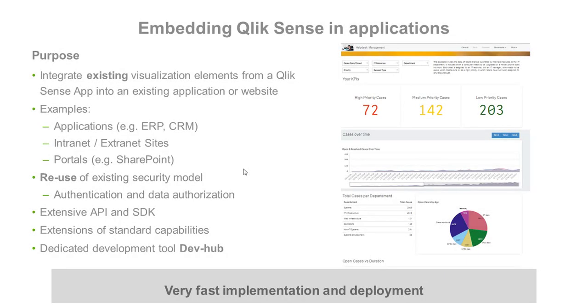Qlik Sense is a modern business intelligence platform with open APIs and supports many IT standards. Qlik Sense objects, such as dashboards or charts, can easily be embedded into portals, web applications, intranet, or external sites.